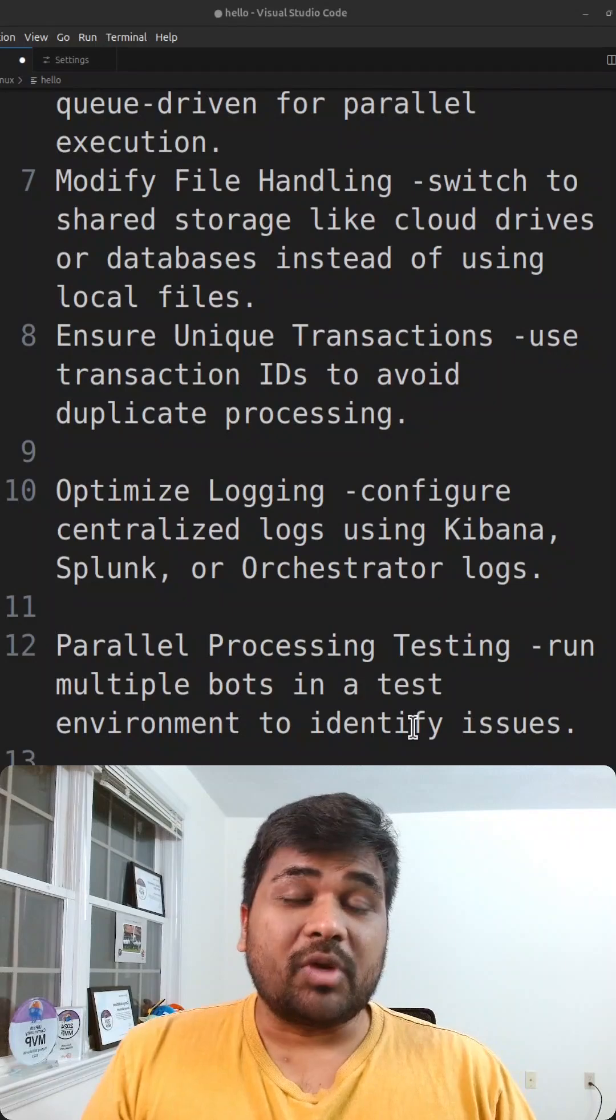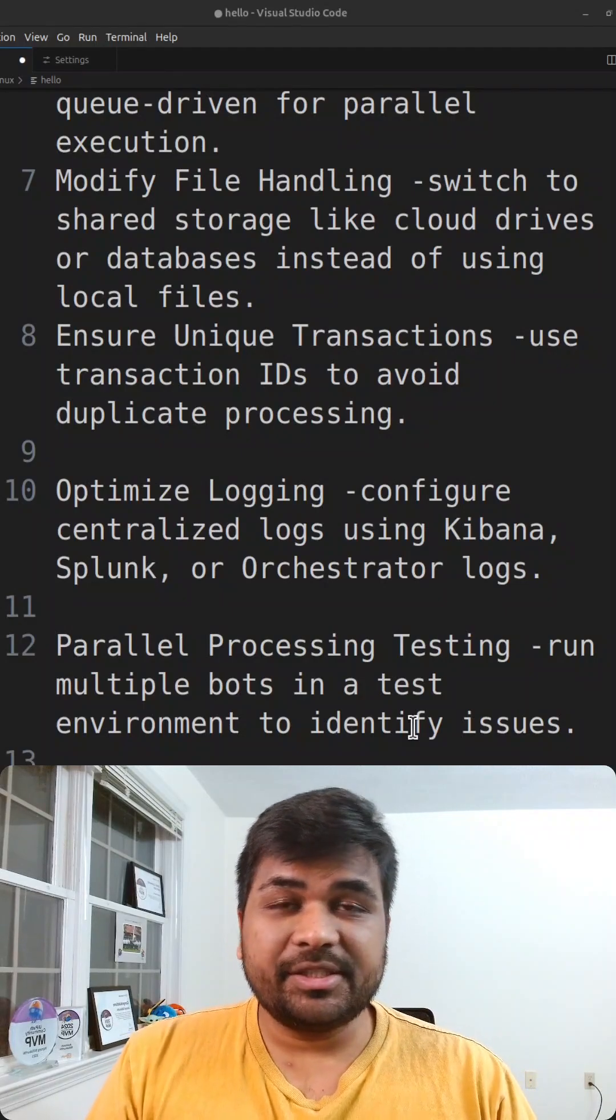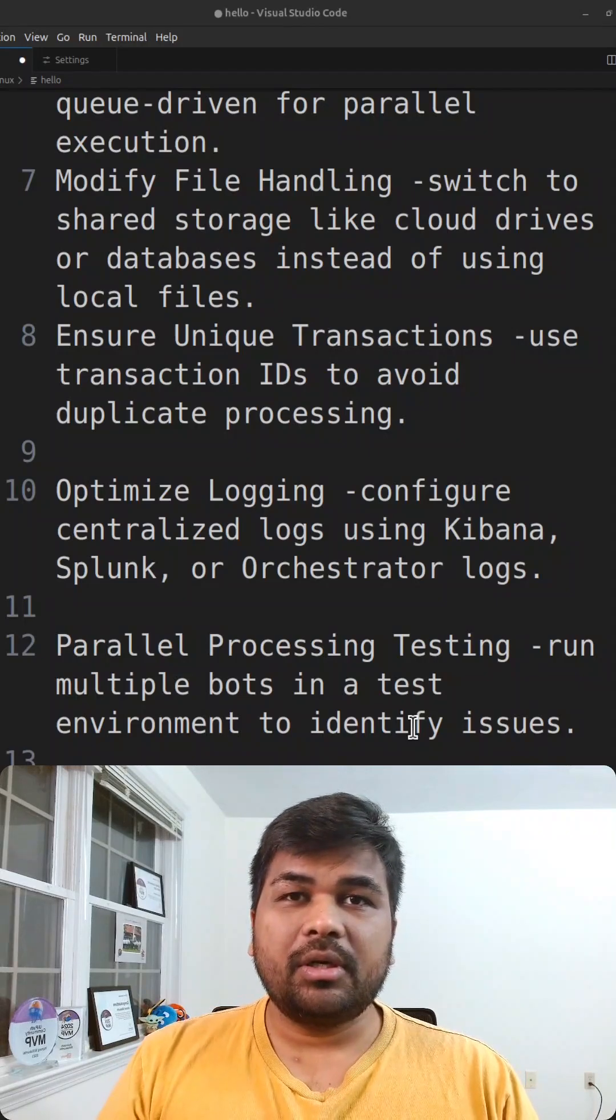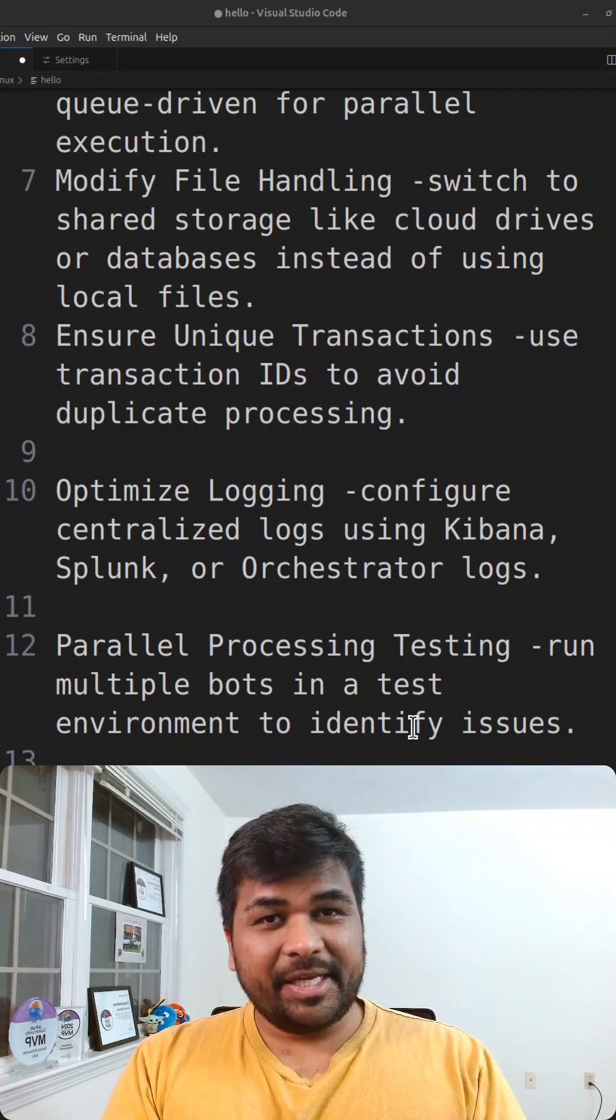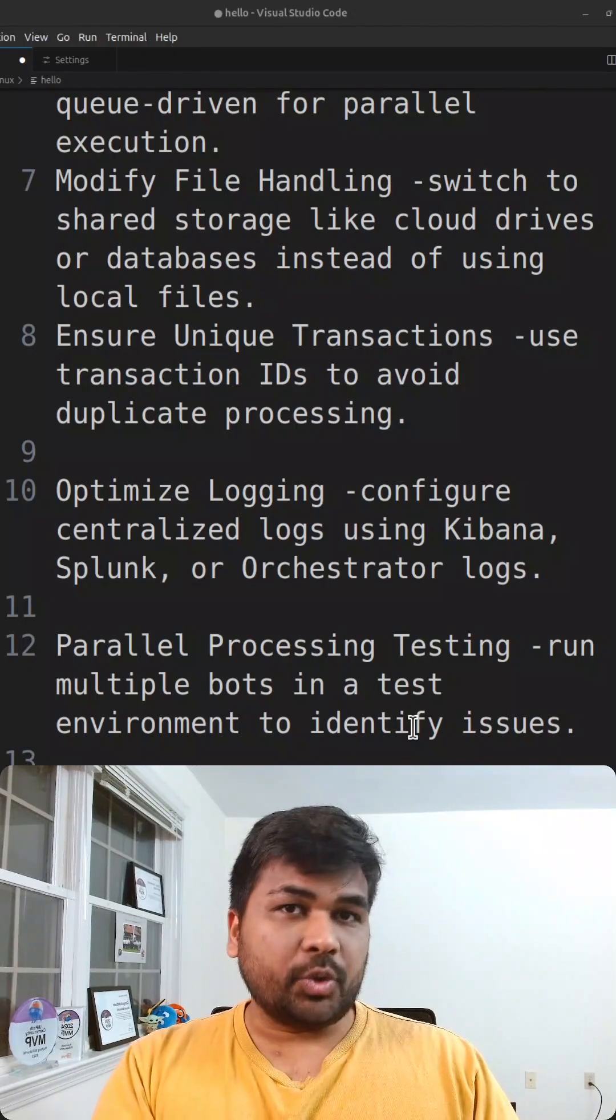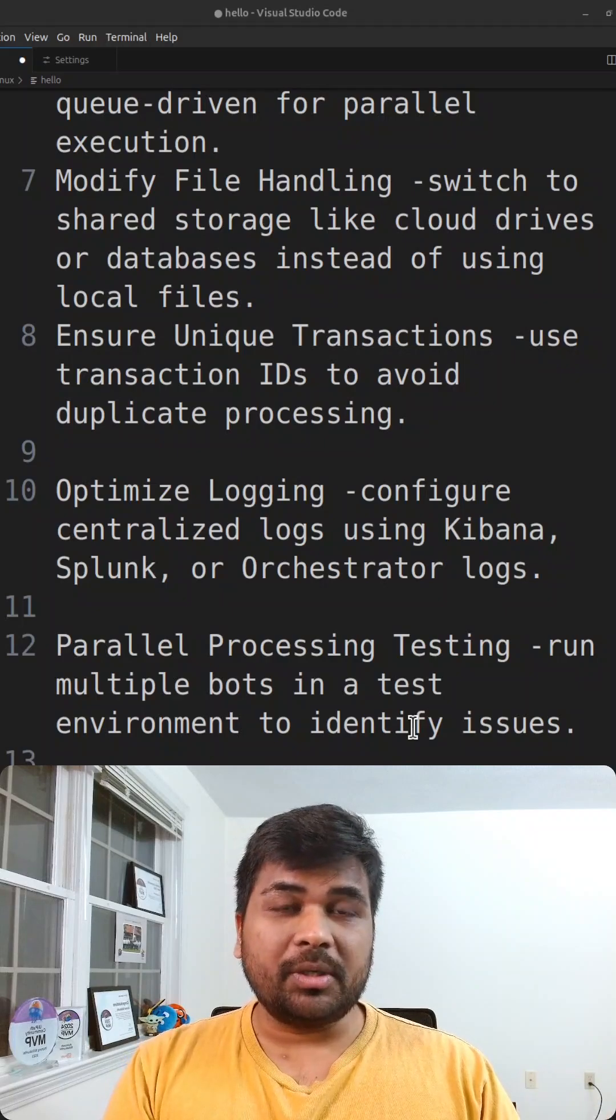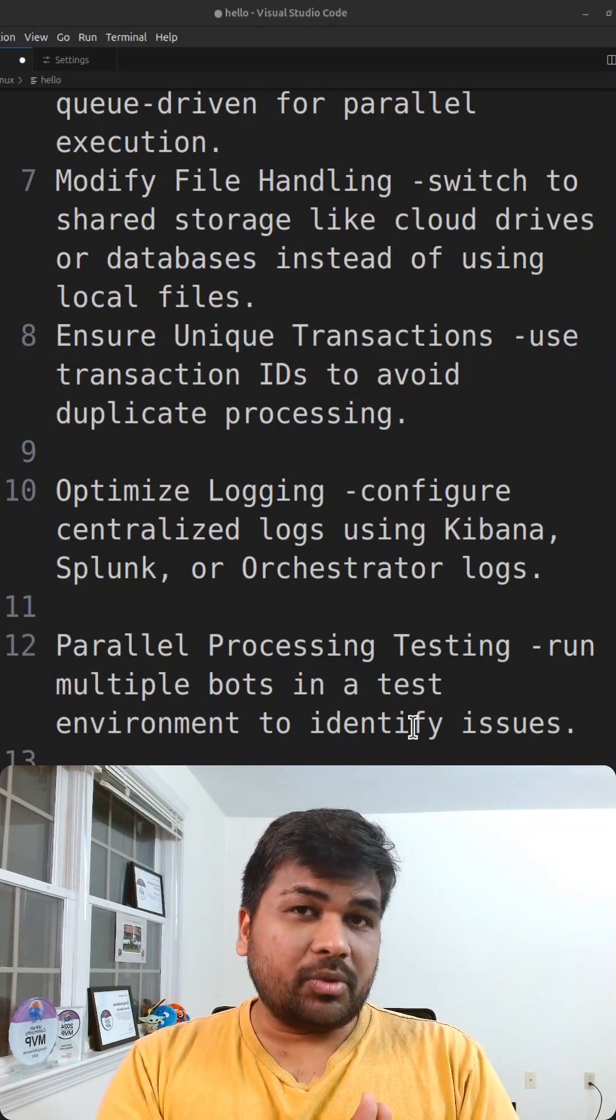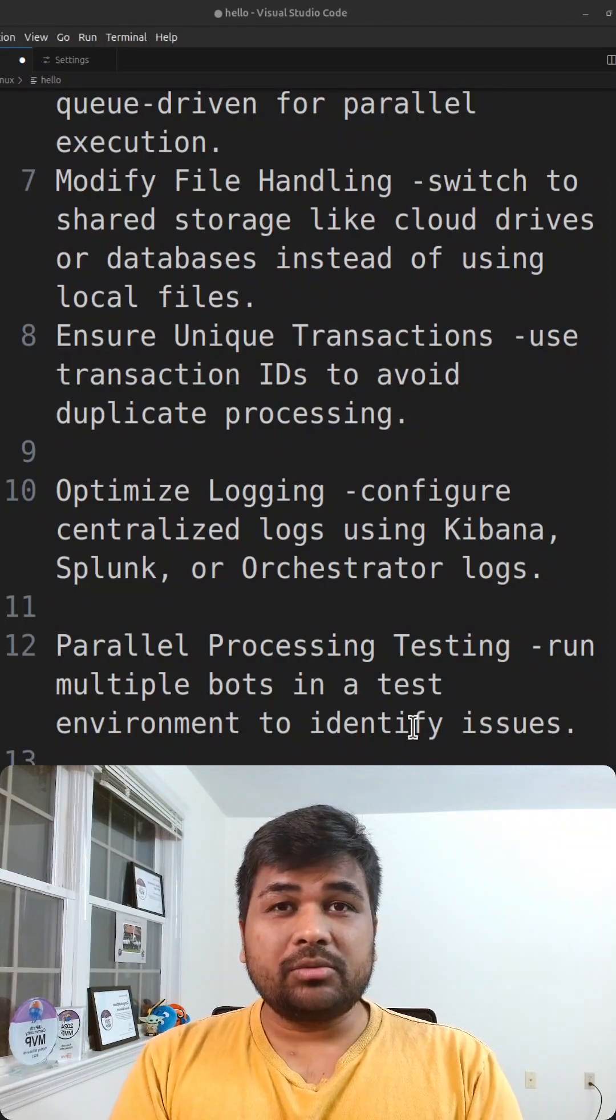One more important question you should ask: there might be logins within your automation. Now if the same application is getting used within different bots, will it throw an error or does the application support multi-login at the same time? And if it doesn't support it, how are you handling it?